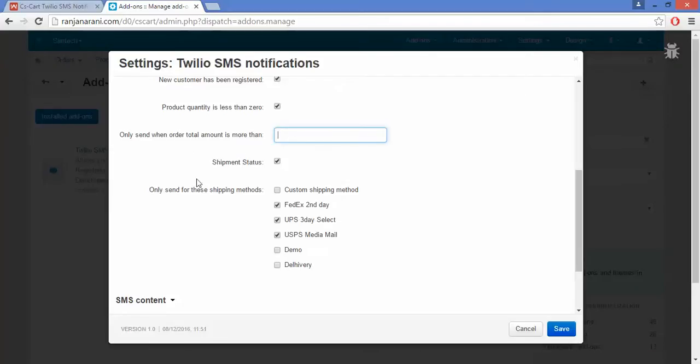Next is Shipment Status. If you want to send a notification whenever there is a change in the shipment status, you can enable this setting.